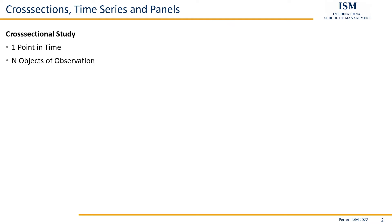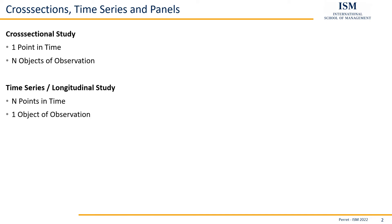However, we could also do this slightly differently. We could consider time series. In this case, we have multiple points in time, but in a classical time series, only one object of observation.